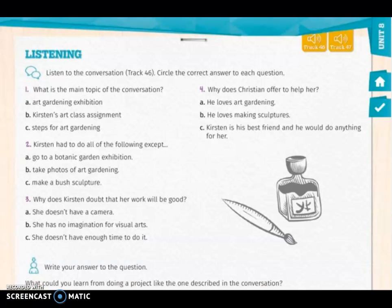Okay guys, so let's start on page 304. Here you will find a listening activity. For this, you need to enter the AMCO platform to reproduce tracks 46 and 47. In the first place, you have to listen to the conversation on track 46 and circle the correct answer to each question.